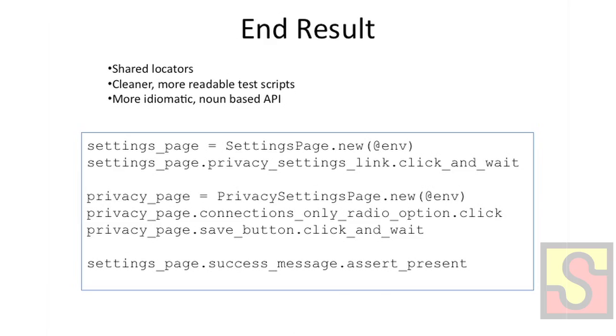And this results in this pattern that I showed earlier, where you don't see any actual element locators in the code. You see the references to the element names and then the Selenium command tacked on to the end of it. But rather than passing the Selenium command a locator, it gets passed behind the scenes for you.